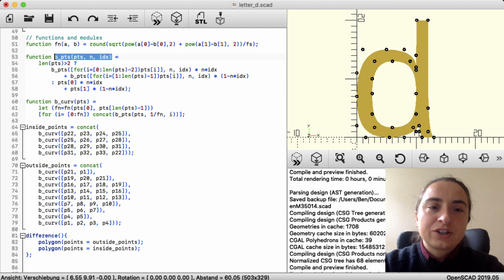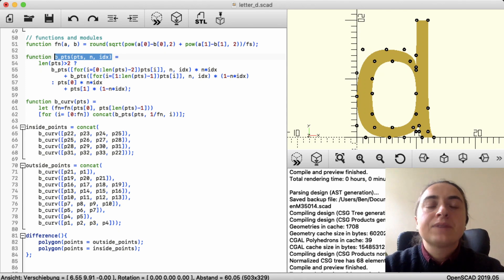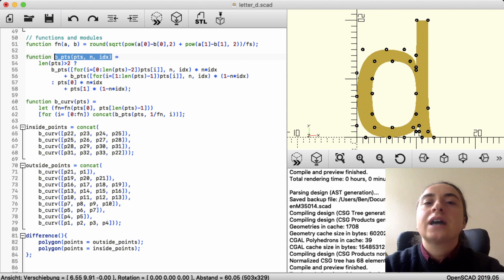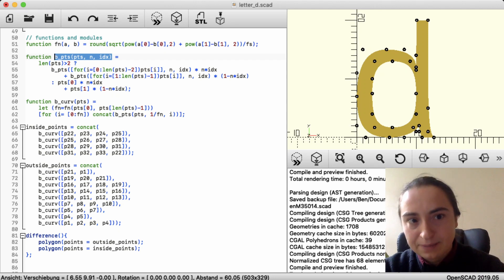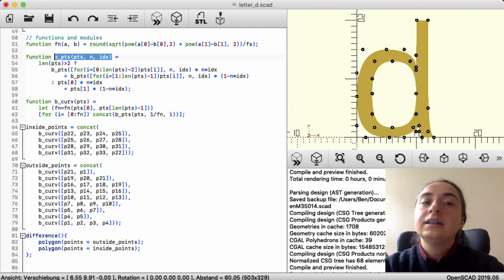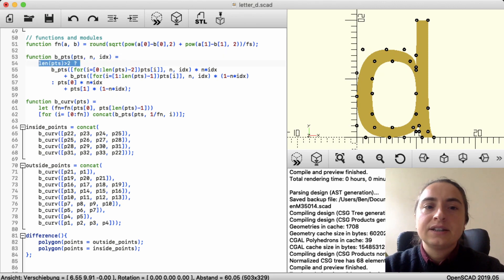This function is given a number of points in an array. And then two numbers, which is how many points will there be calculated and which of those points is it. And then it asks, are there more than two points? And if that is the case, it will call itself.